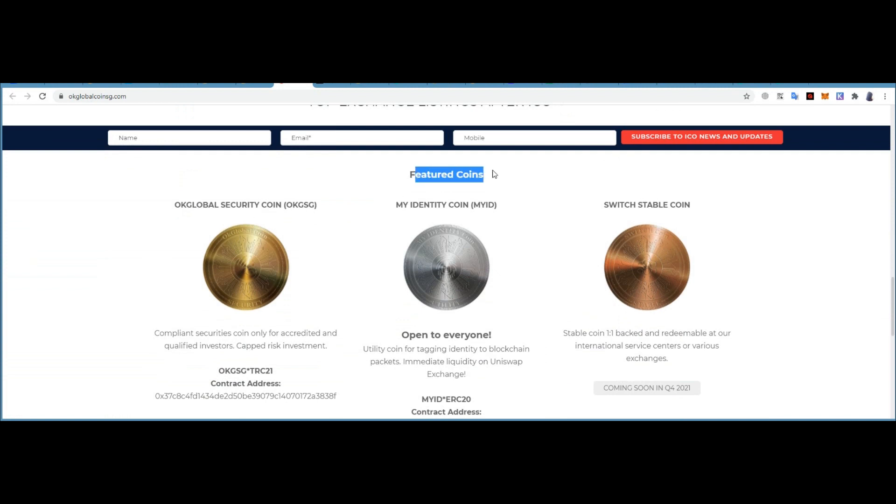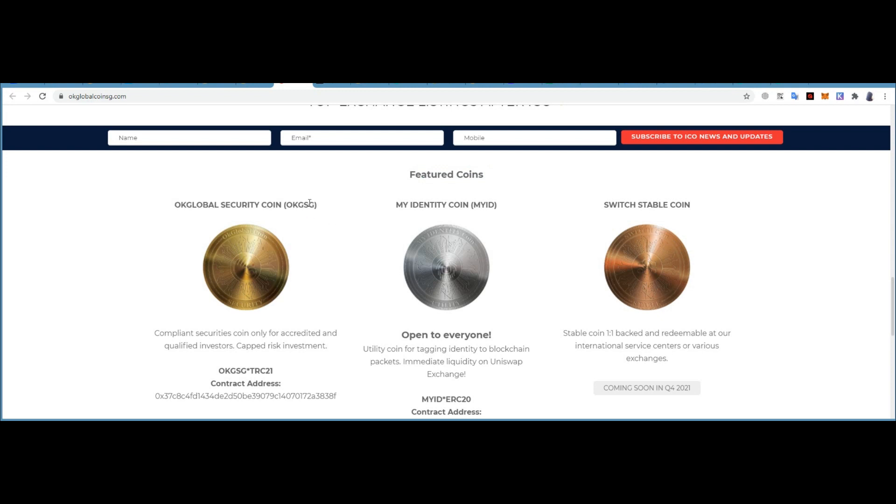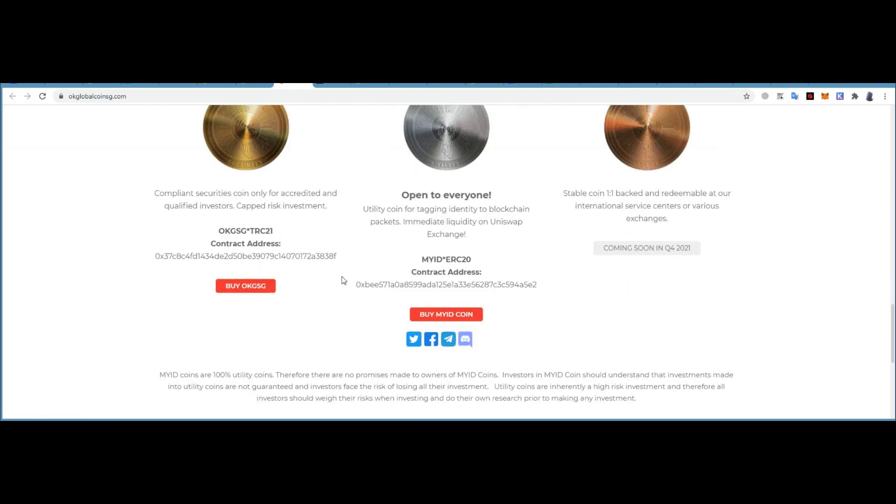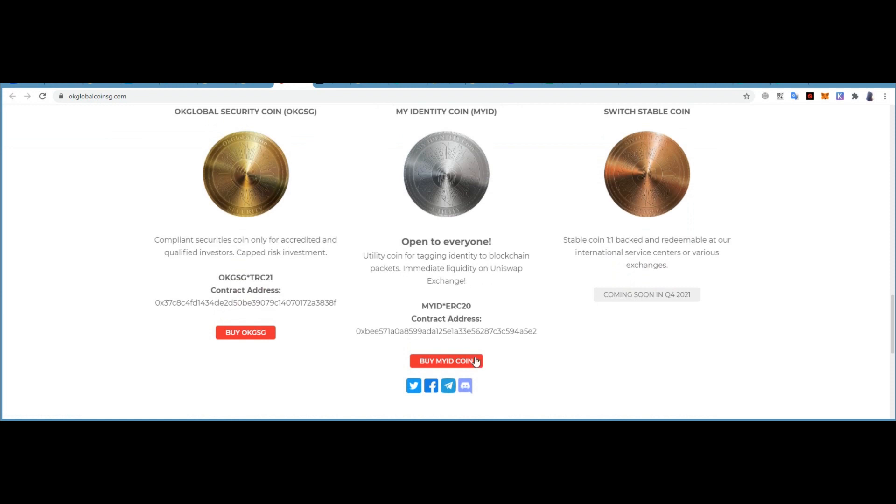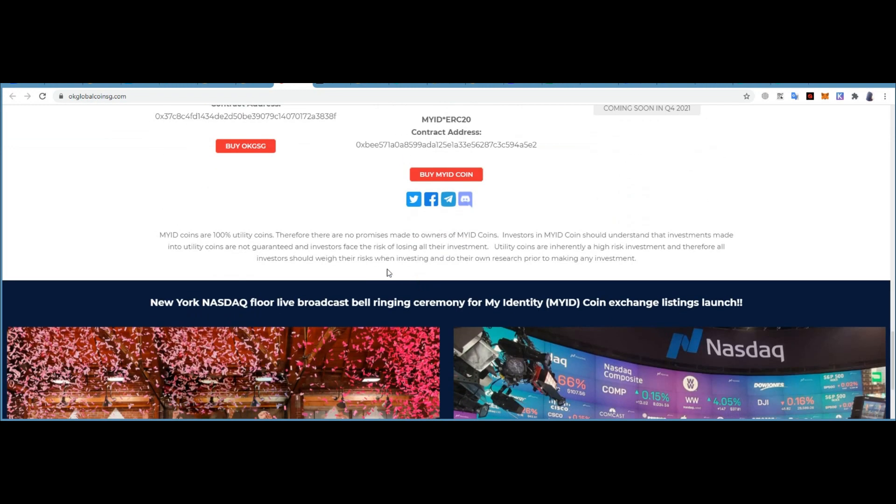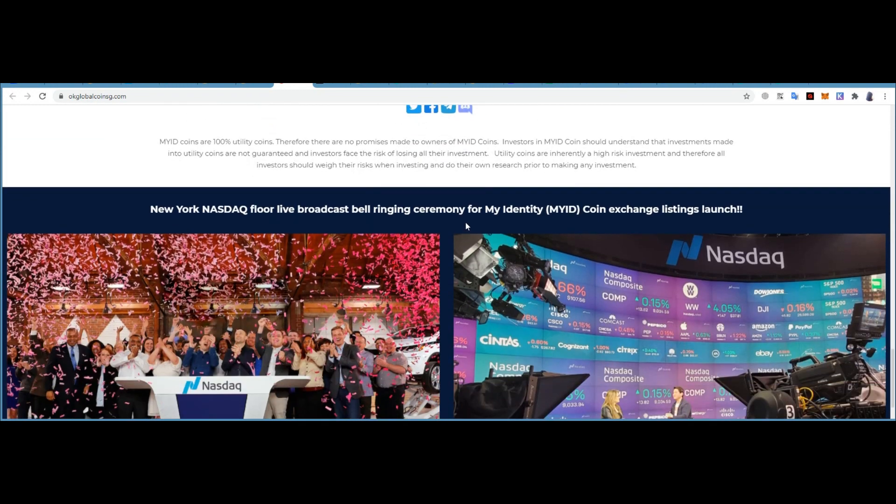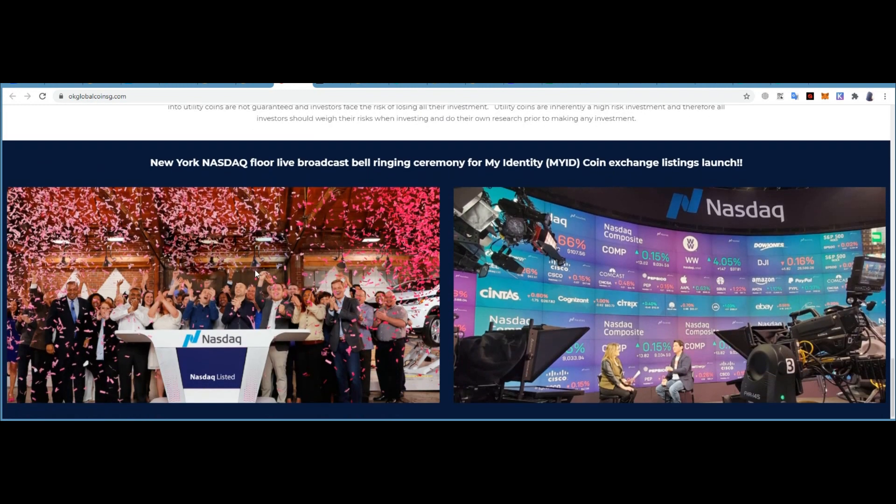OKG Global Security Coin (OKGSG is the symbol), My Identity Coin (MYID), and Switch Stable Coin. Here is their contract address. If you want to buy, just send Ethereum and you'll receive your coins in your wallet.